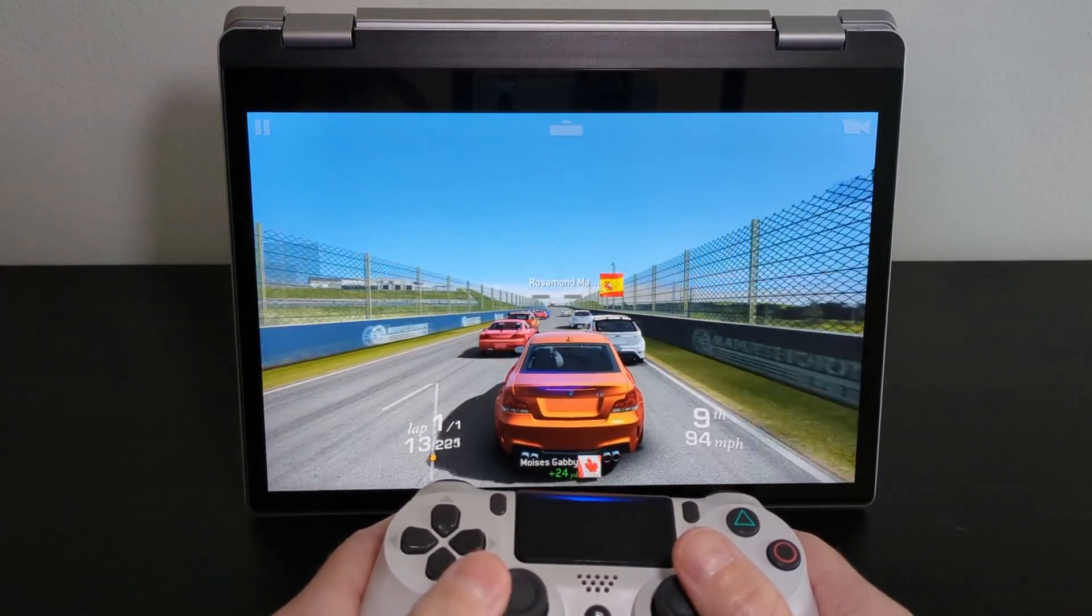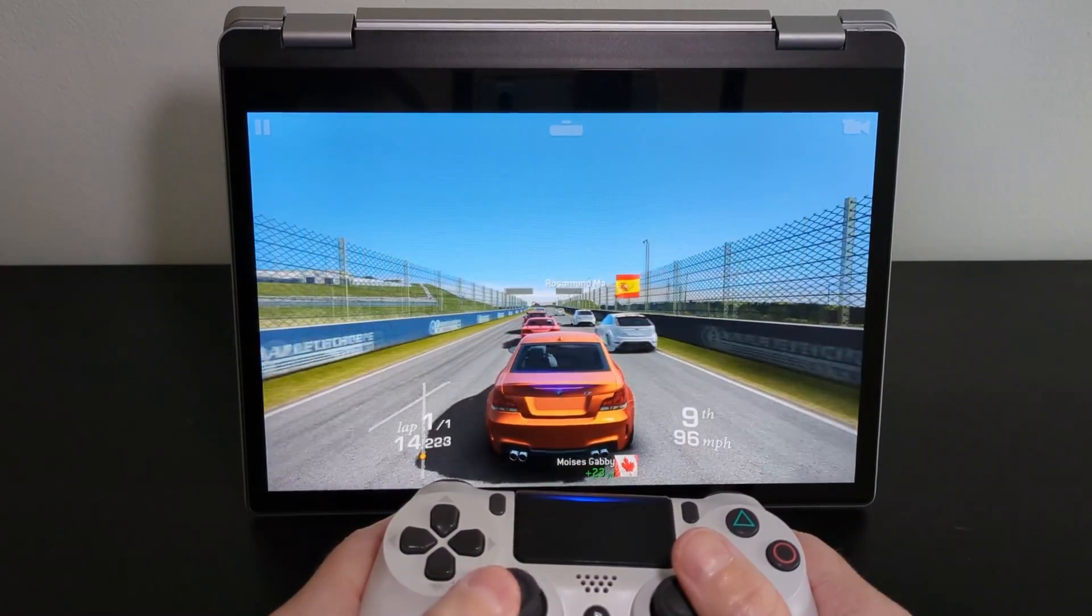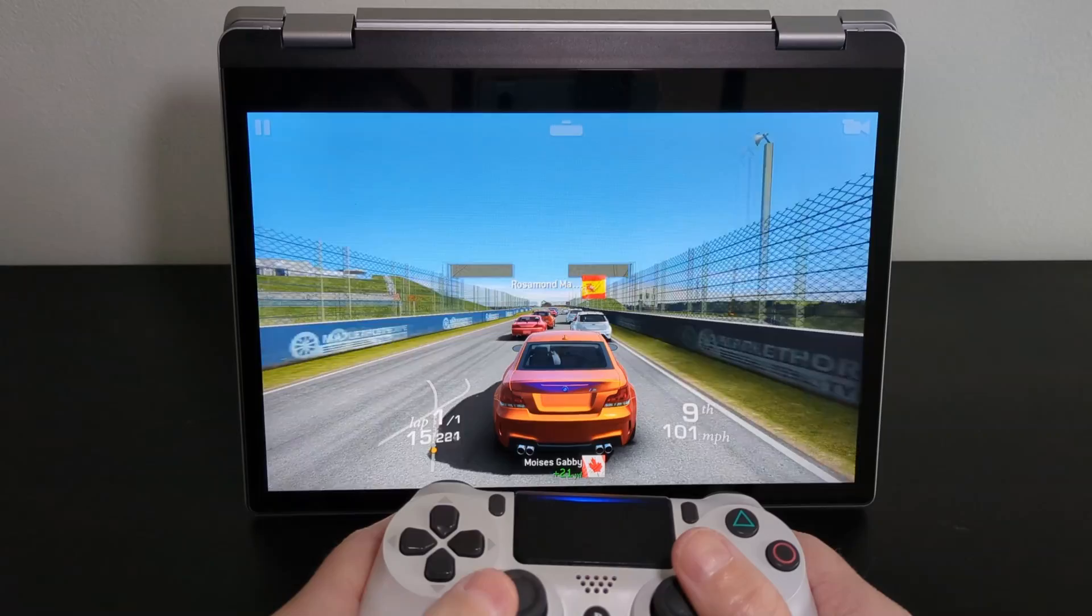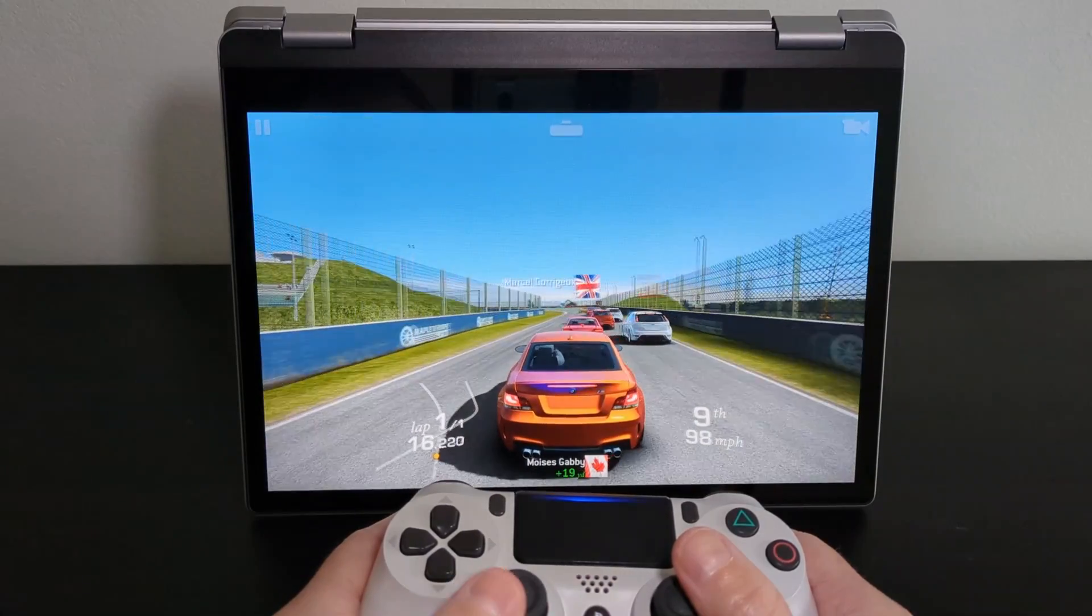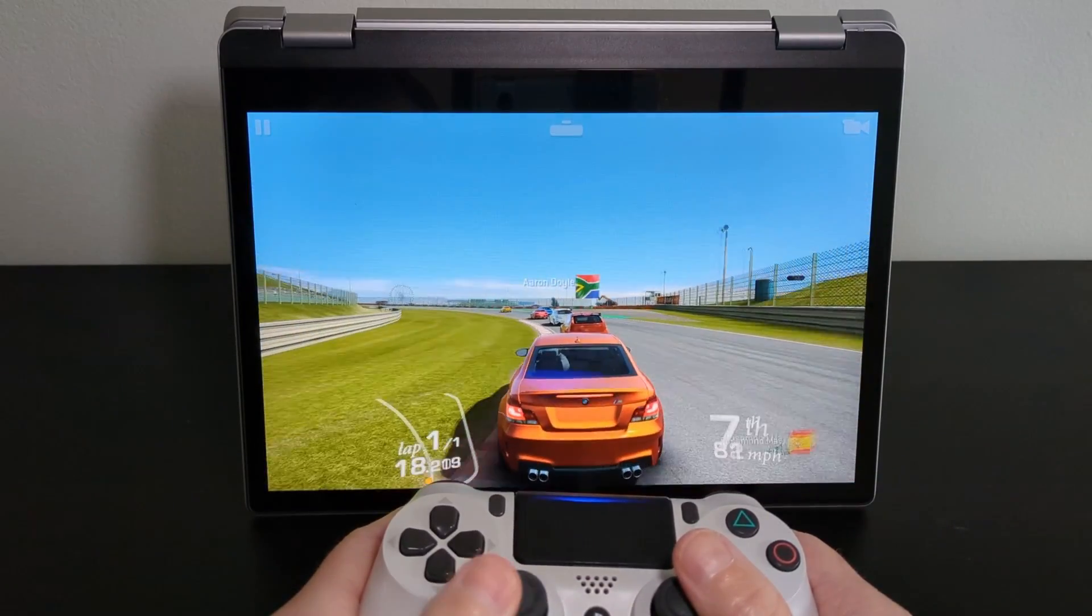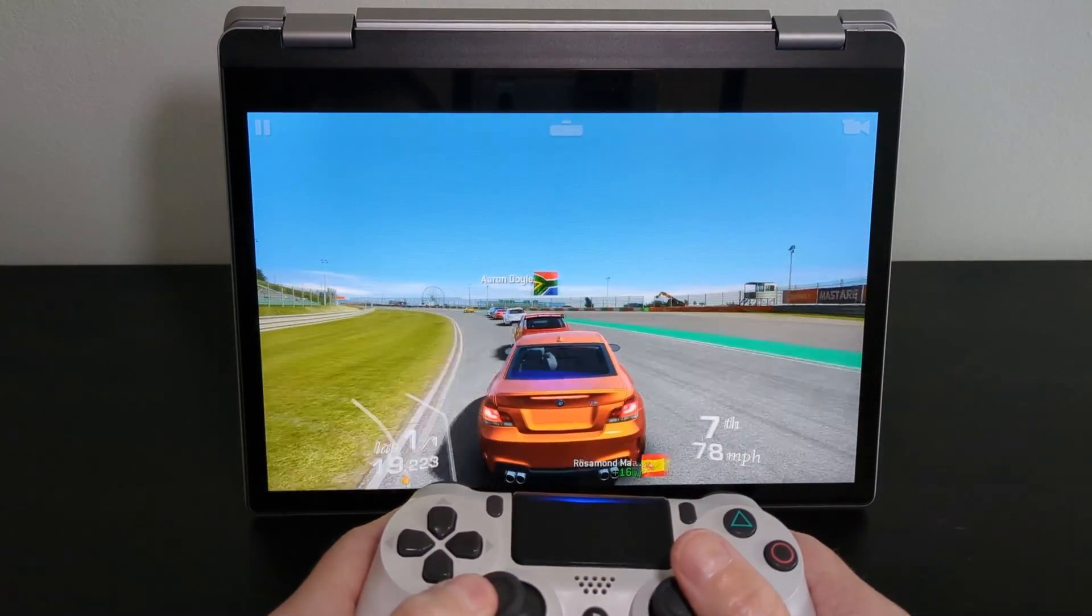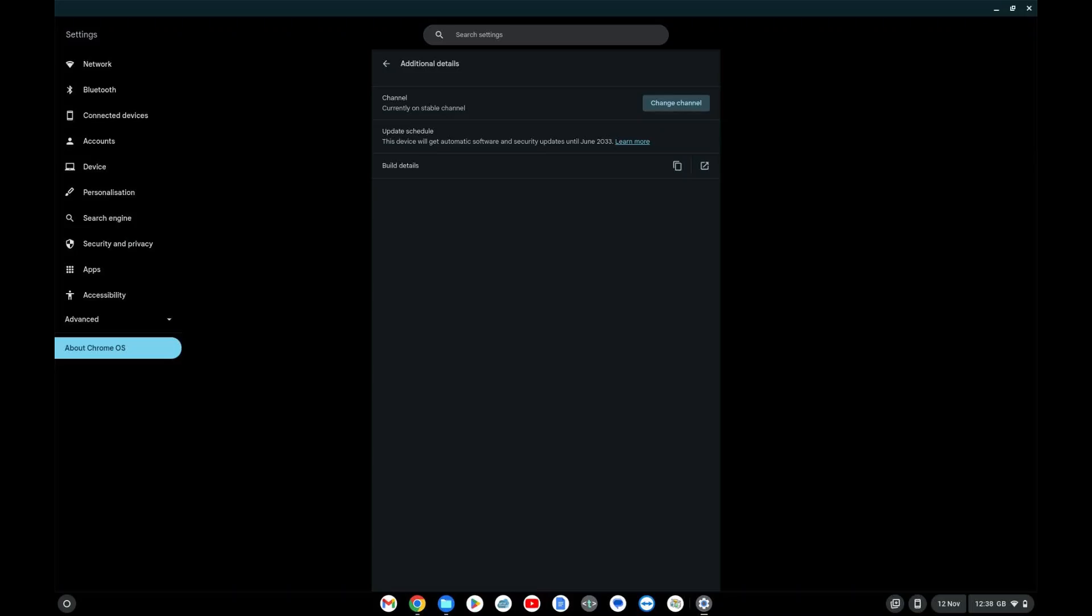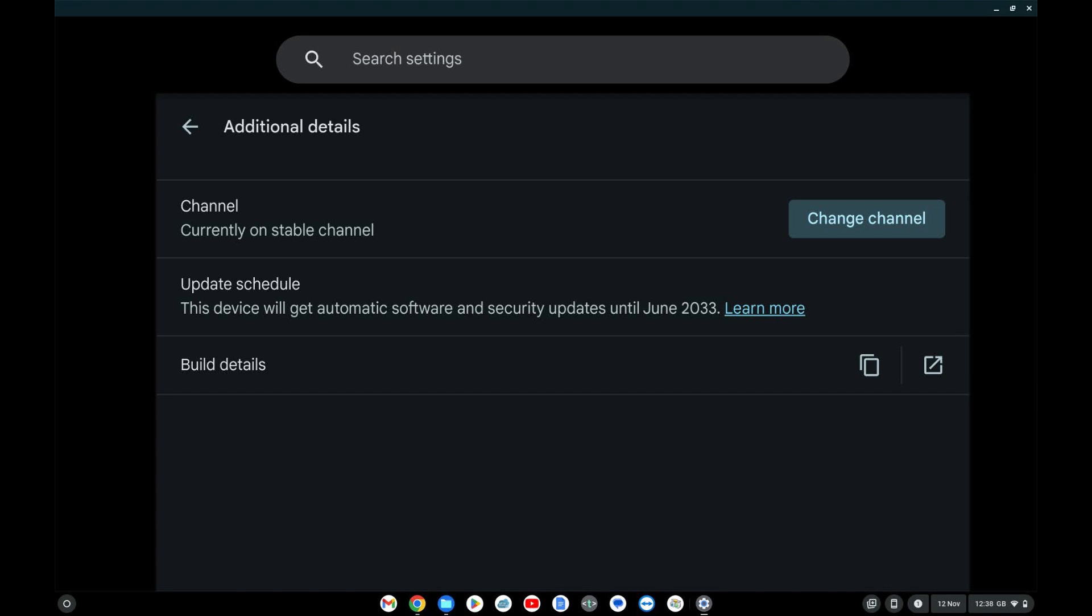It's running 64-bit Chrome OS and with the recently extended AUE dates, check out my linked video in the description. It'll get Chrome OS updates all the way through to June 2033.